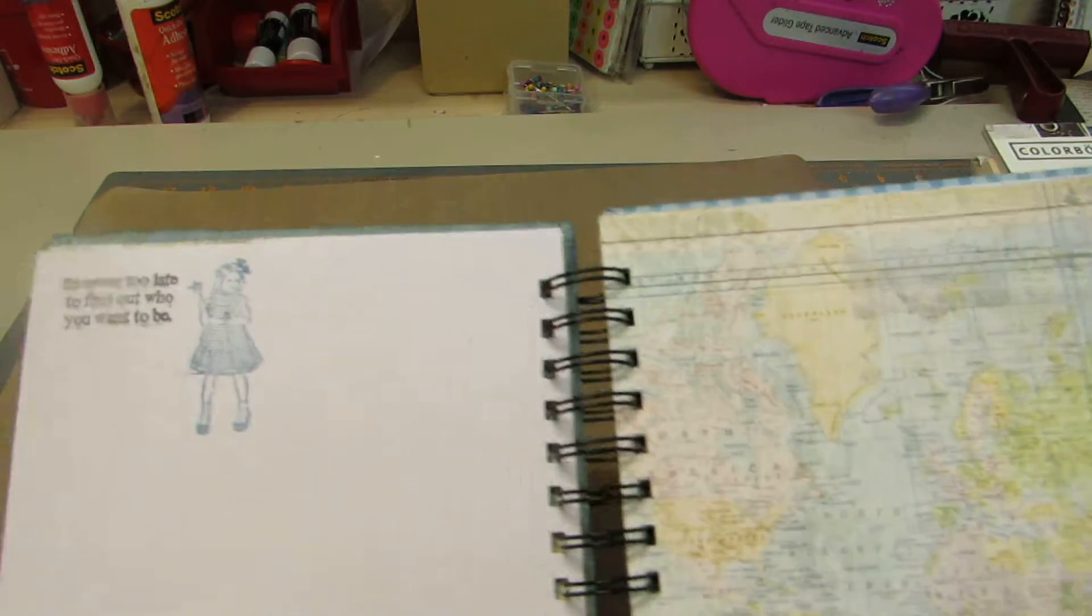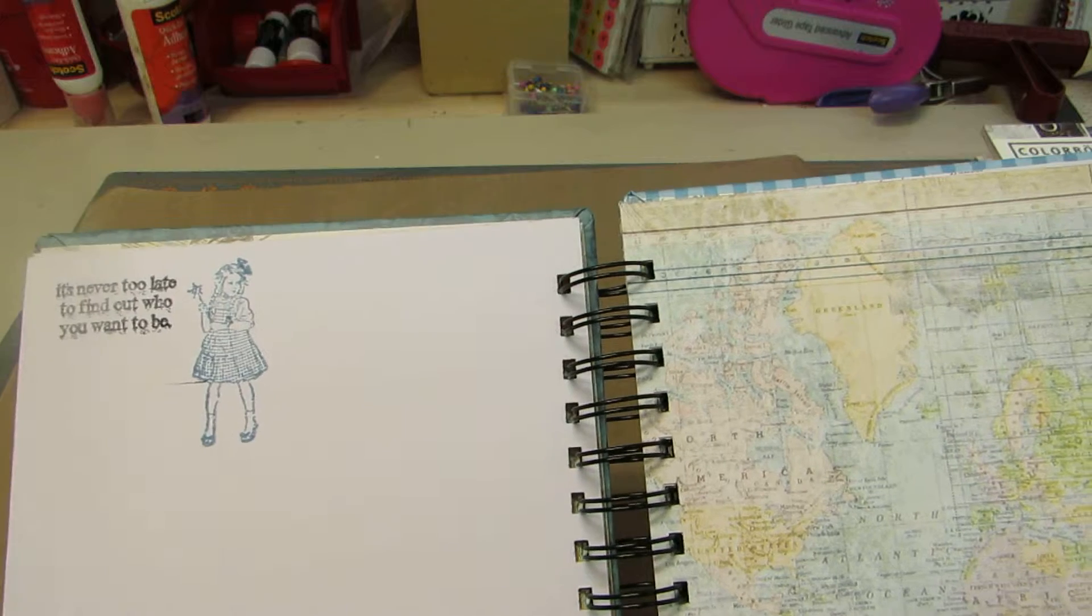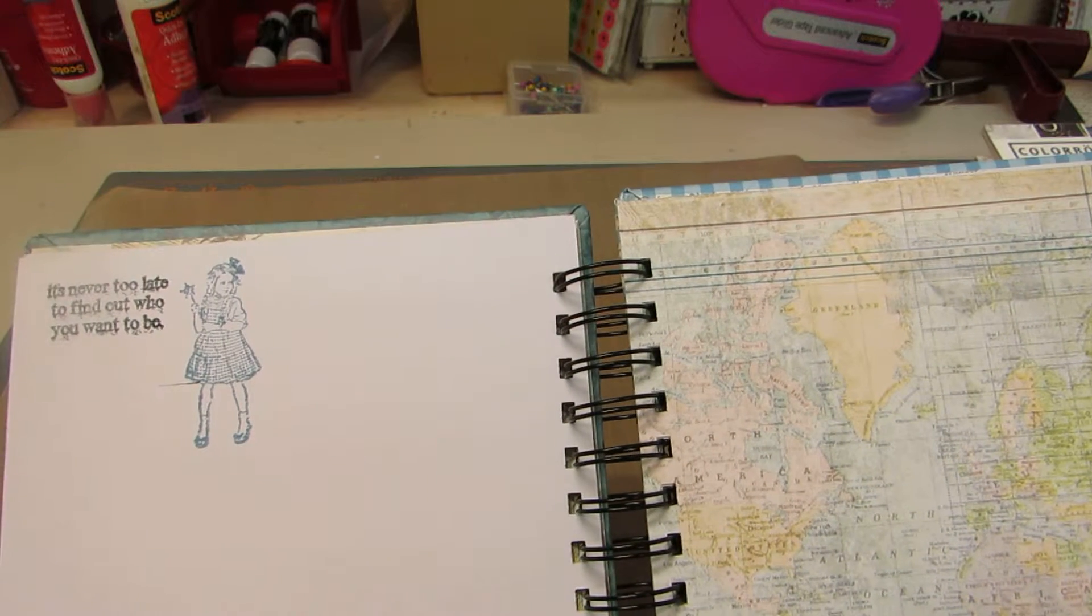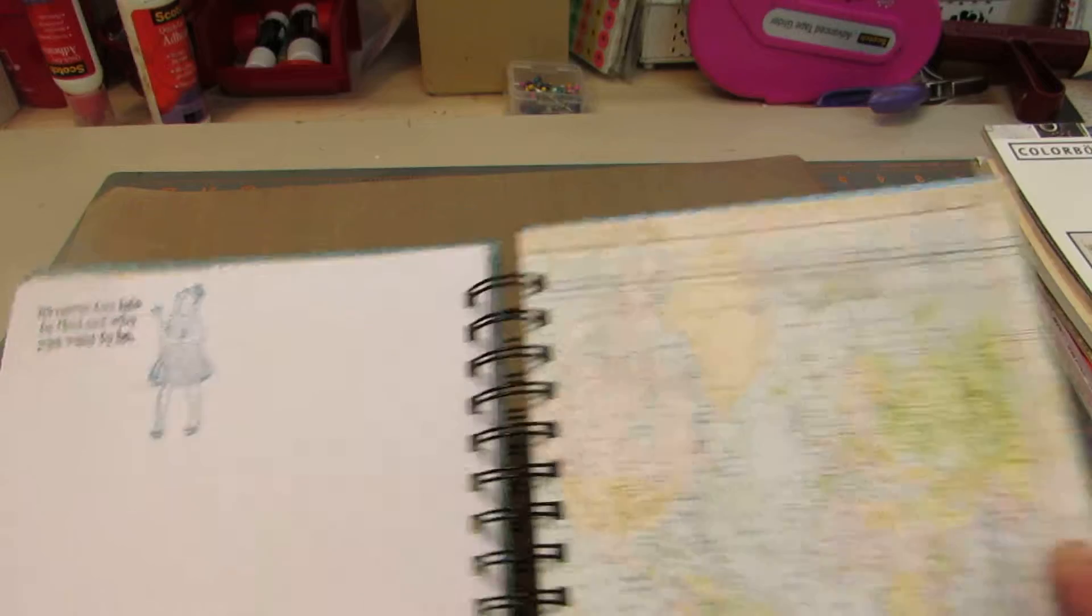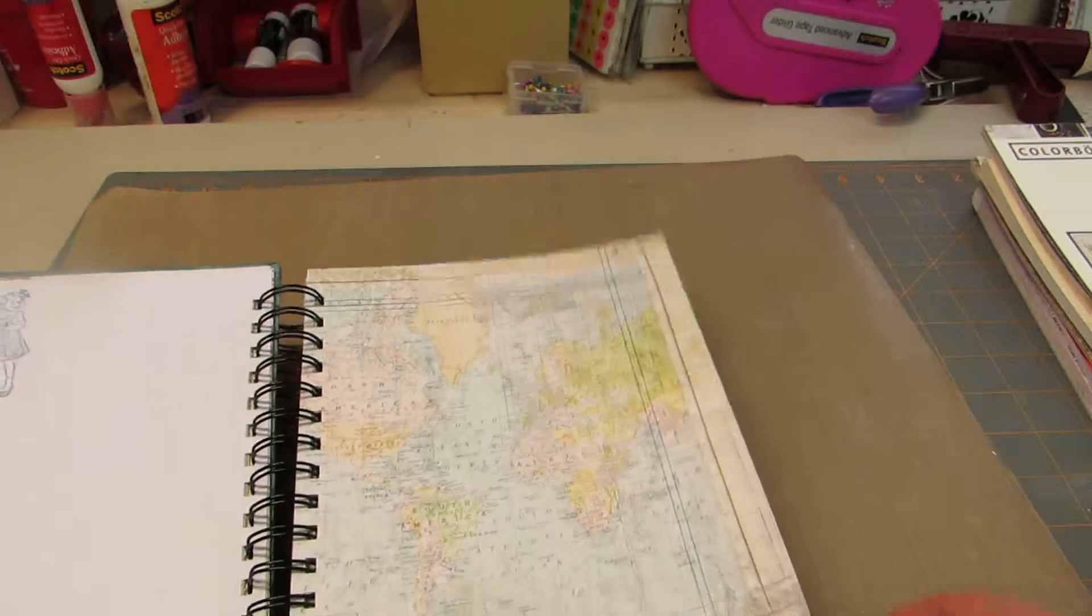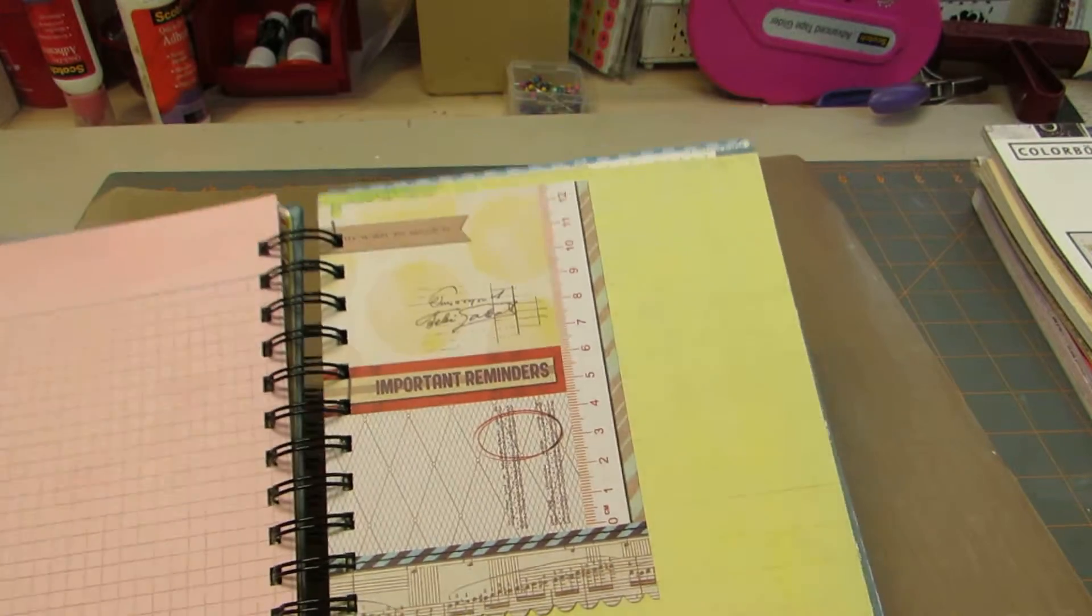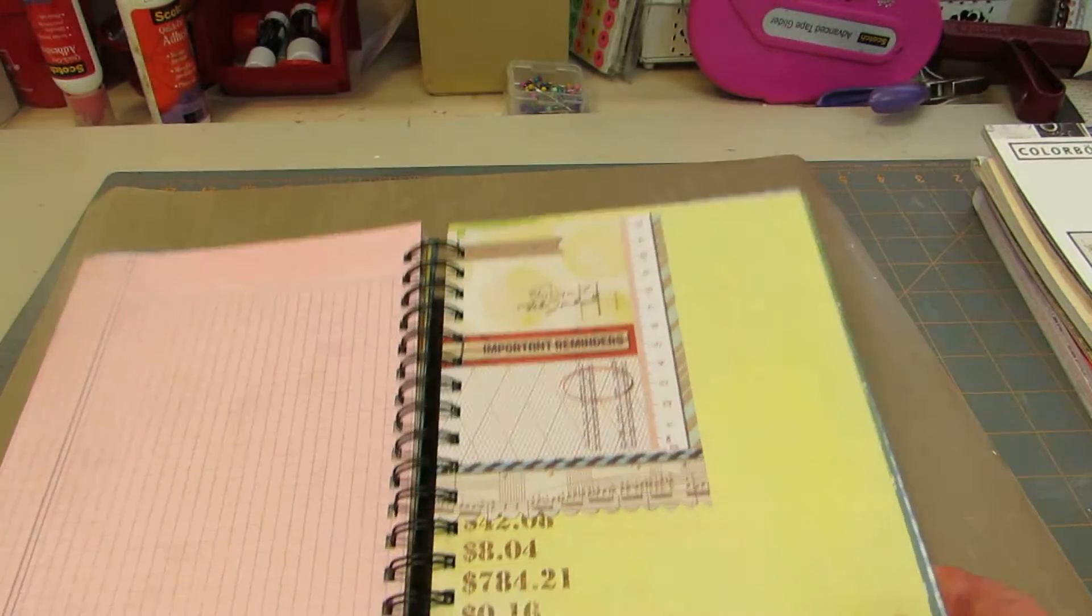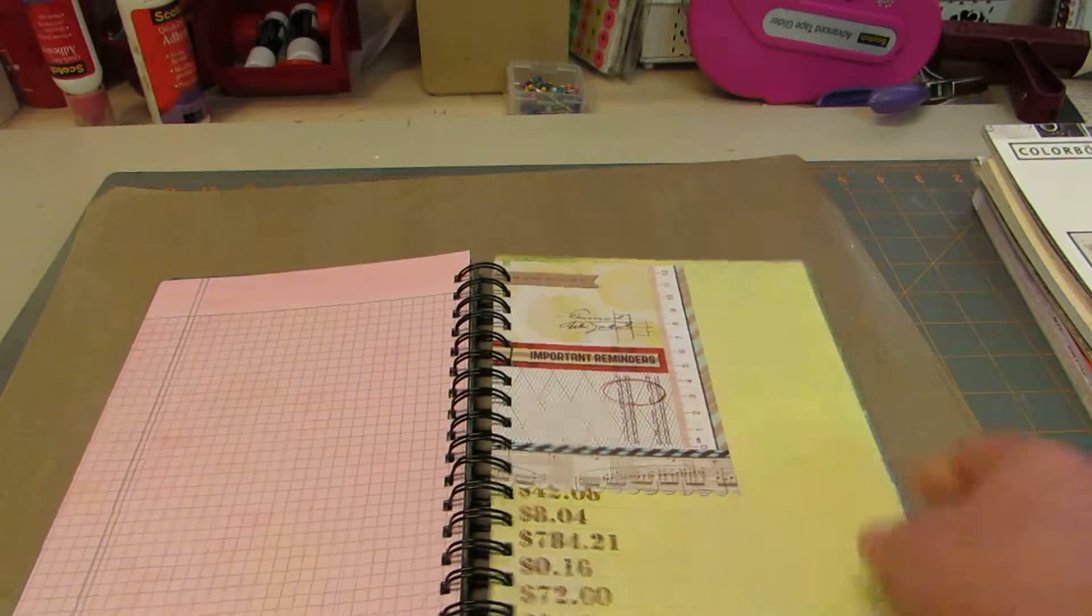I used my Hampton Arts Wizard of Oz Dorothy stamp. Also with It's Never Too Late to Find Out Who You Want to Be. I think that's from Tim Holtz. This map is from the Daily Junk line. And also the, I like the pink, sorry. I'm not lining this up right. The pink graph paper I really like.